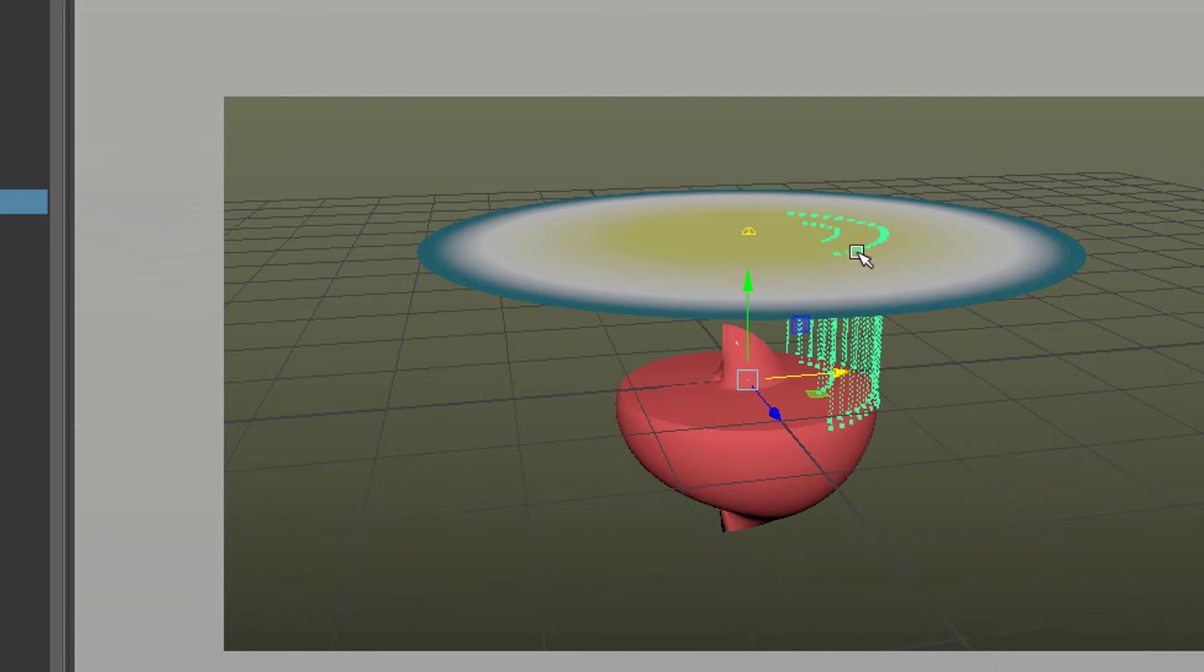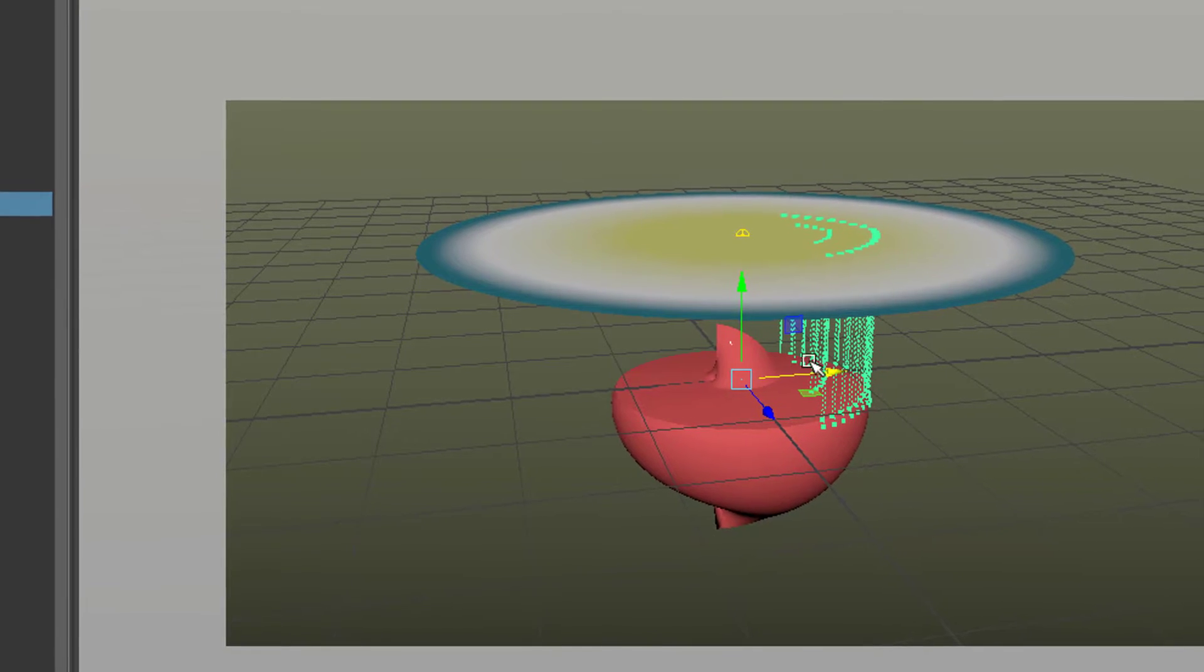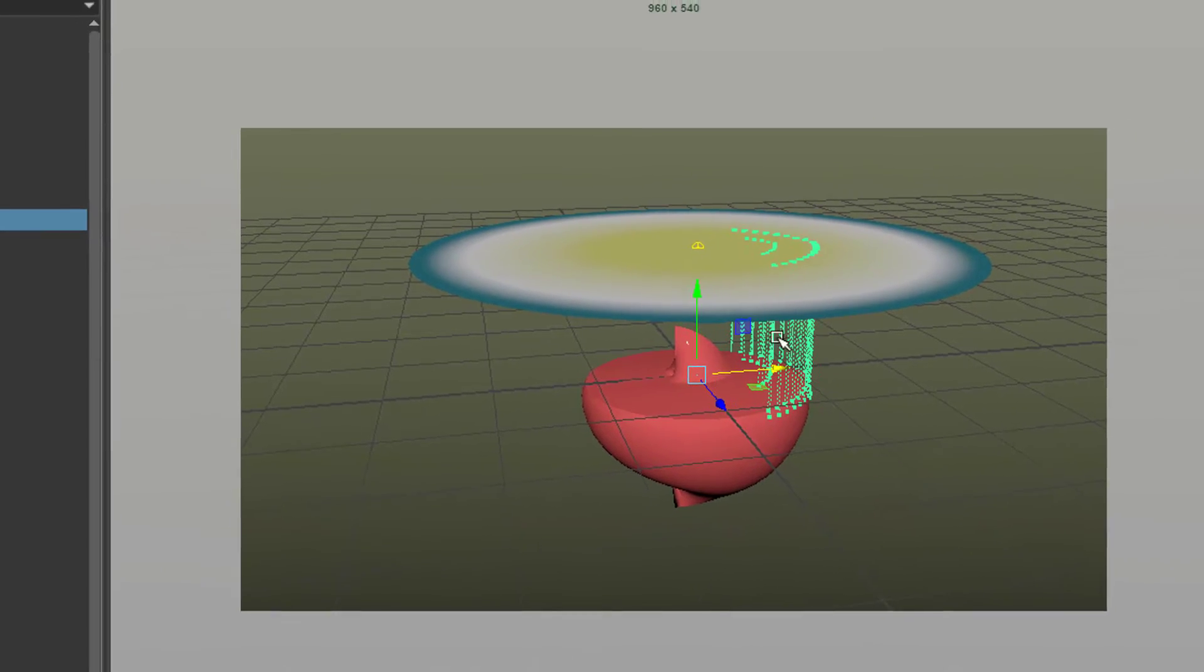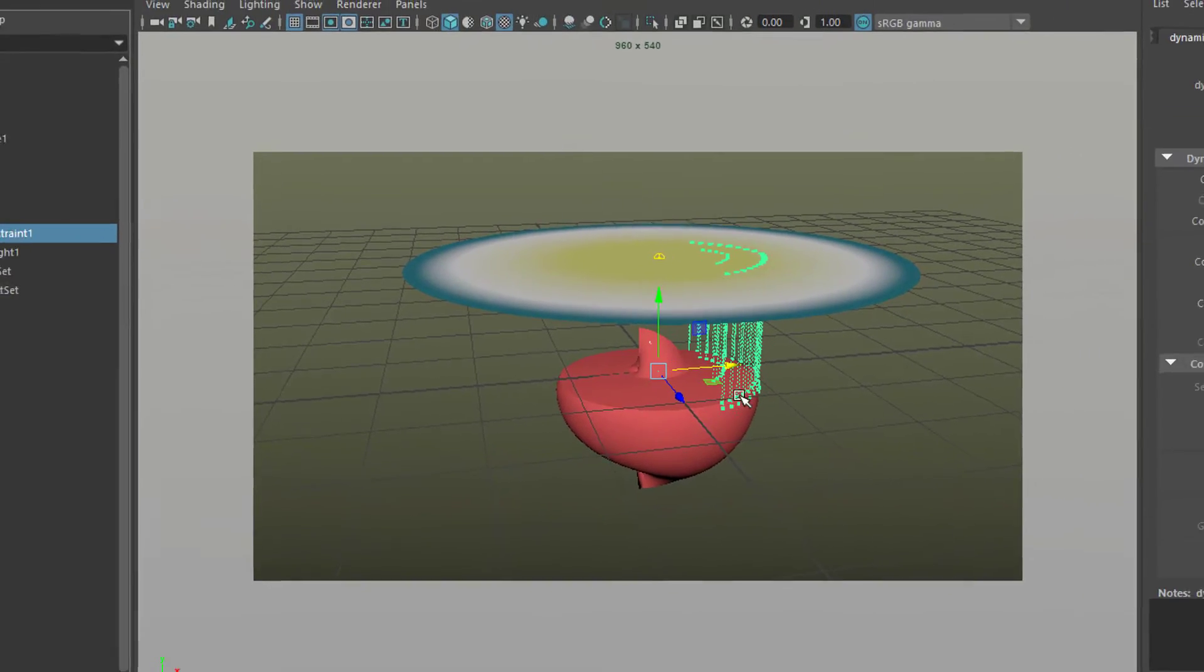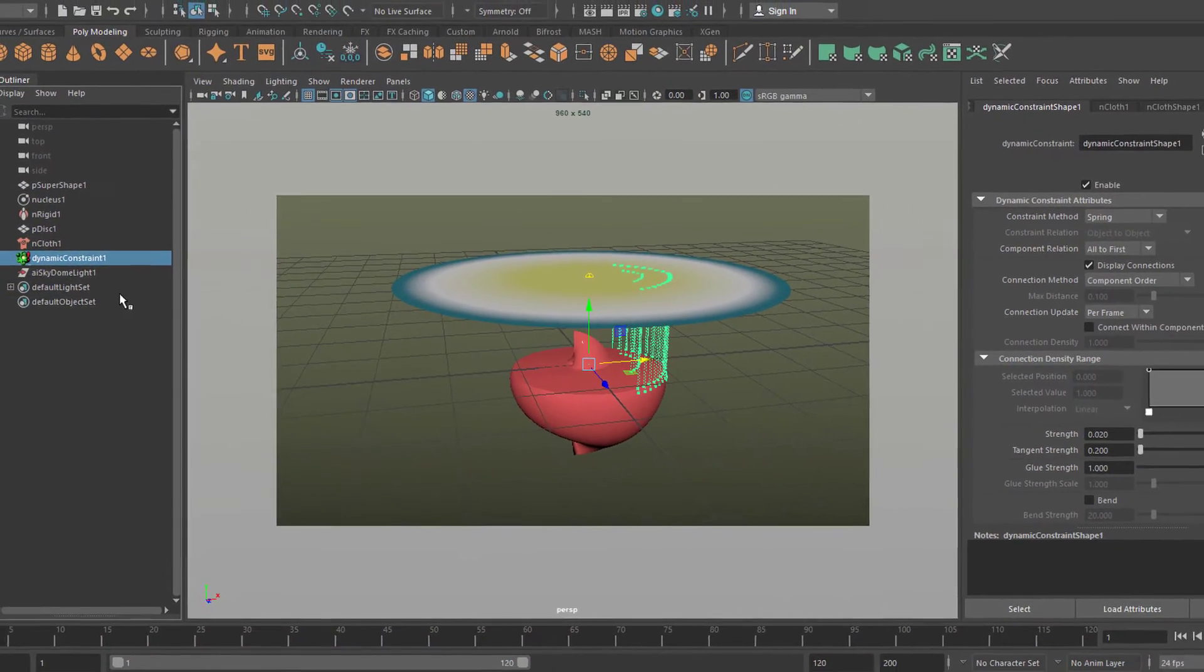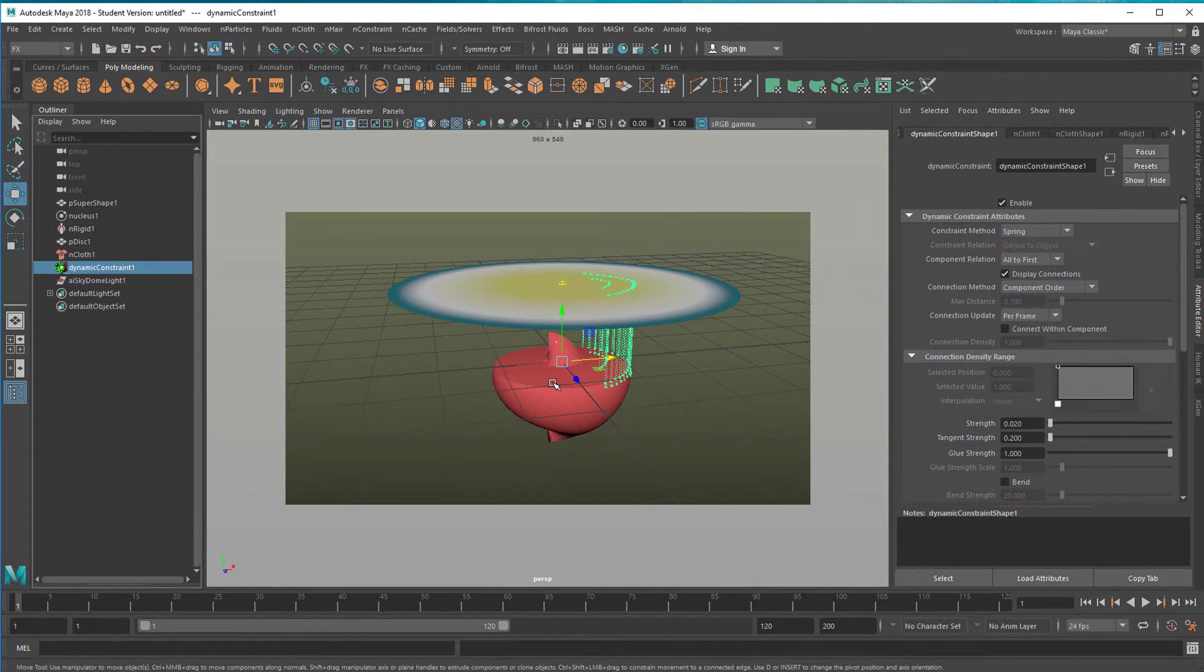So when the cloth falls down, it wants to stay sort of close. This works like a spring in dynamic simulation, and it tries to stay there. But we have another thing here which is in the attribute editor of the collision object.